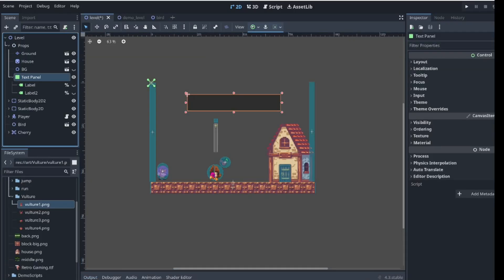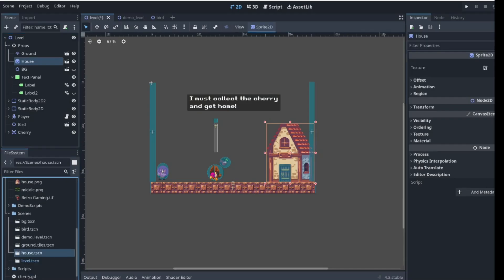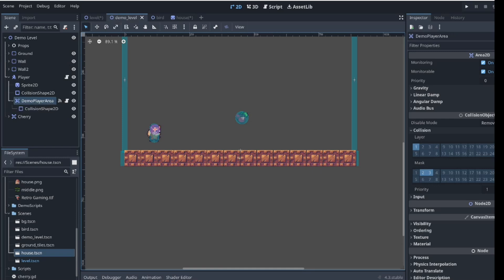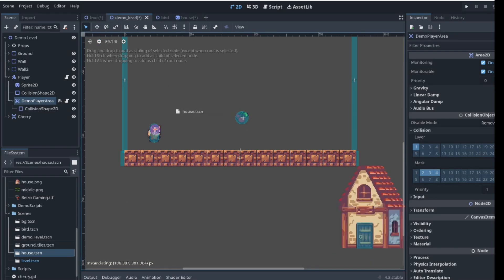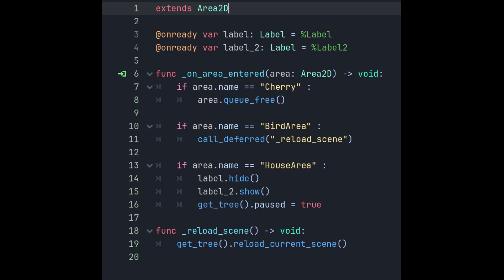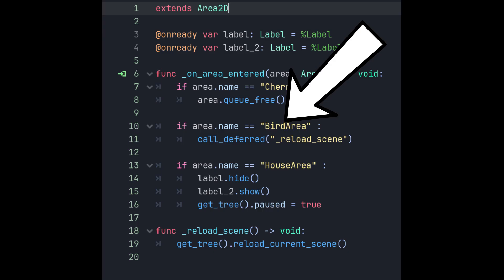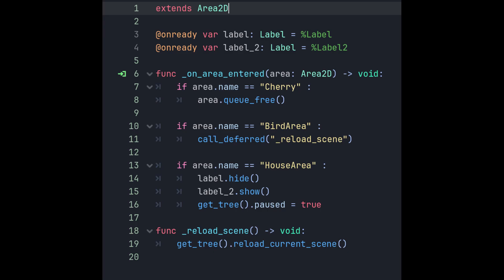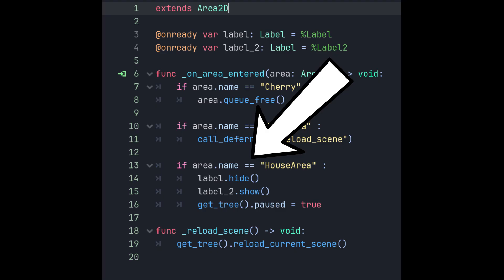Finally, I add a panel to hold text for the instructions and another for the win condition. I created a house scene and added an Area2D node to it, setting its collision layer to 4 to represent a goal zone, then went back to the player and added 4 to its collision mask so it will detect the collision. Then set up a nice background. Back in the demo player area script, I reload the scene if the player collides with the bird area. I had to use call_deferred here because Godot flagged an issue about removing a collision object node during a physics callback. If the player collides with the house area, show the correct text and pause the game.